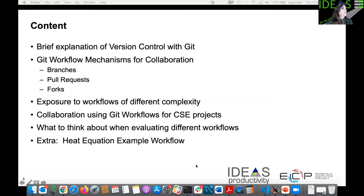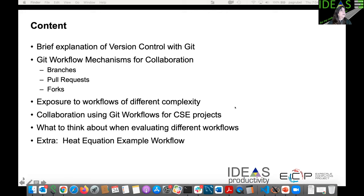We're going to talk a bit about version control with Git, then go on to the main mechanisms for collaboration, which include branches, pull requests, and forks. Then we'll talk about different types of workflows and the complexity you can use in your Git workflows to facilitate collaboration. We'll show examples of current CSE projects and how they are using Git workflows successfully.